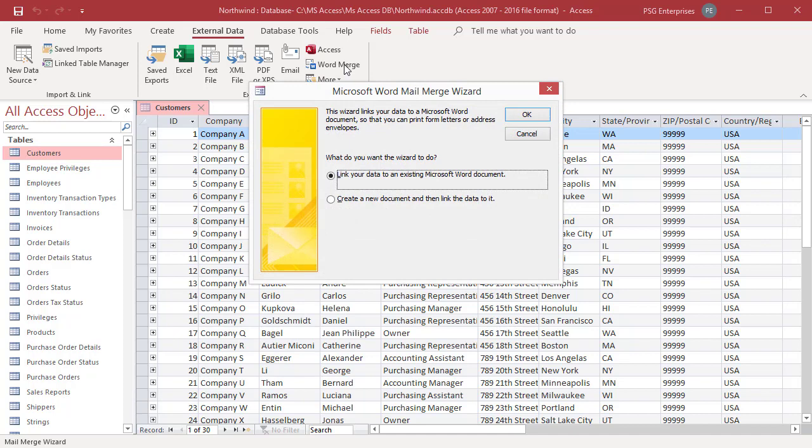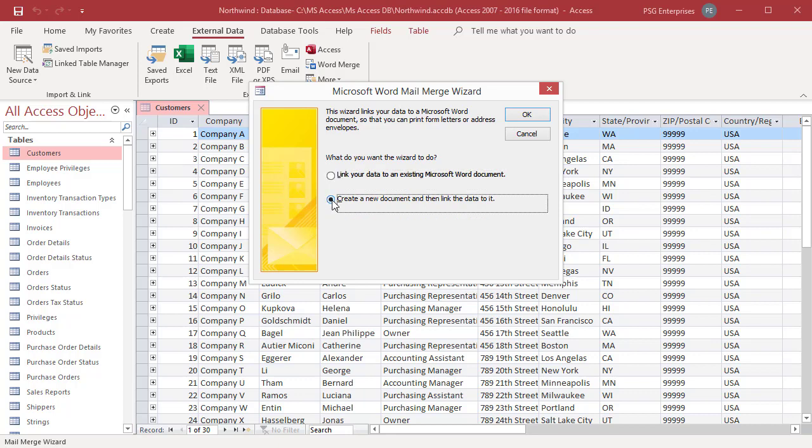Microsoft Word Mail Merge Wizard opens. You can select whether you want the wizard to link your address data into an existing Word document or to start with a new blank document. Select Create a New Document and then link data to it. Click on OK.